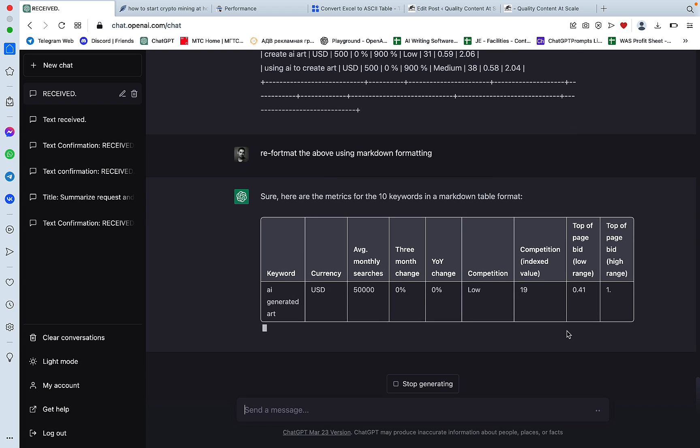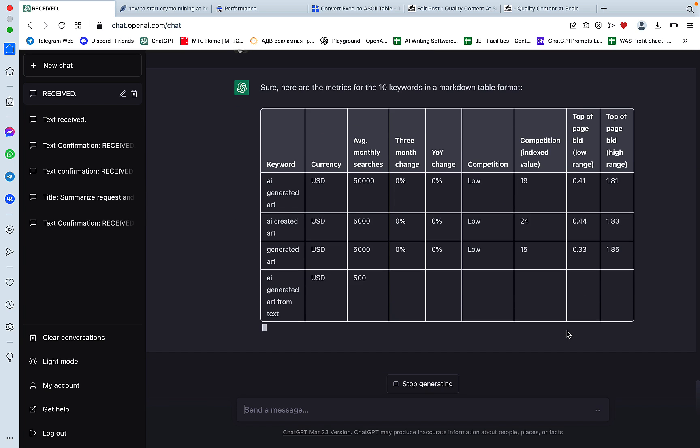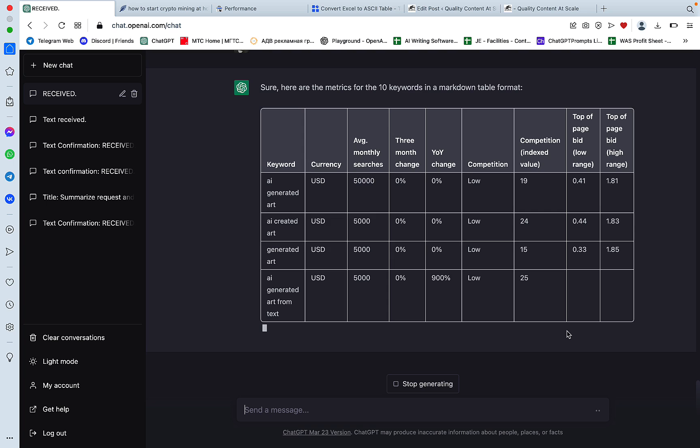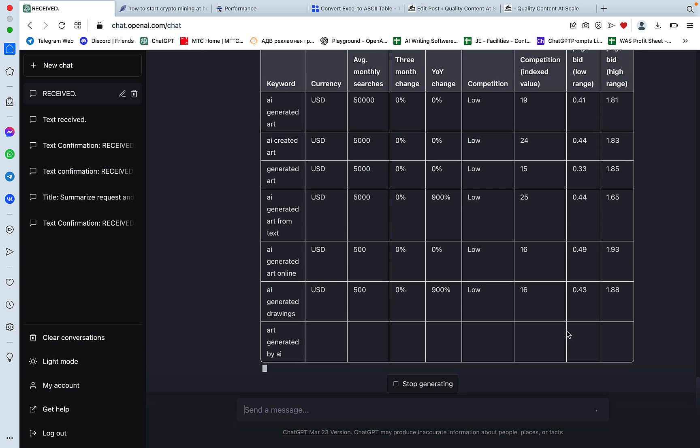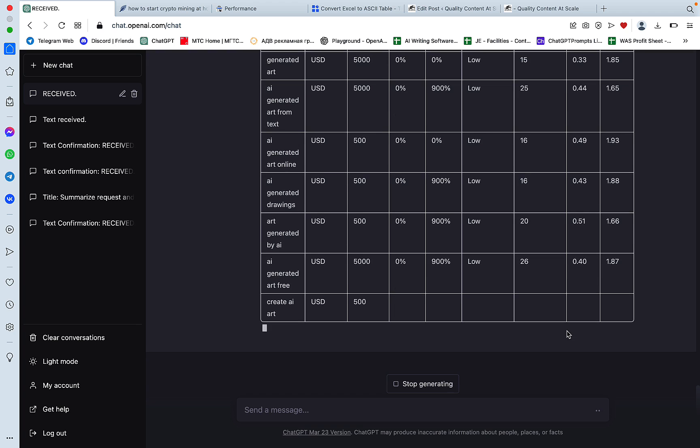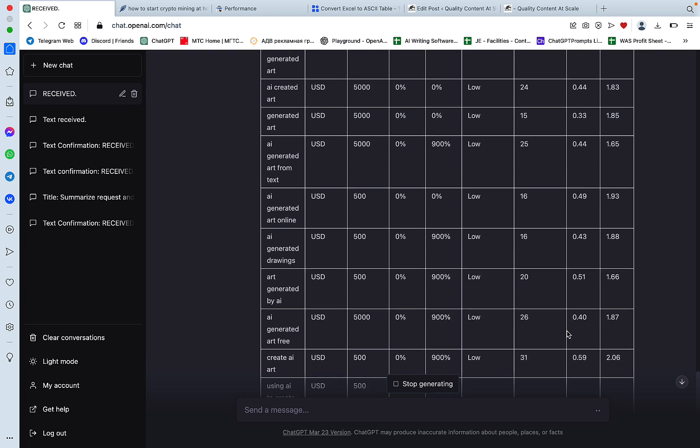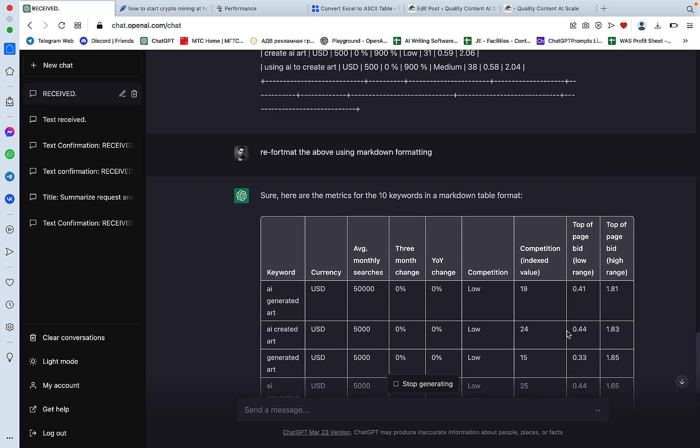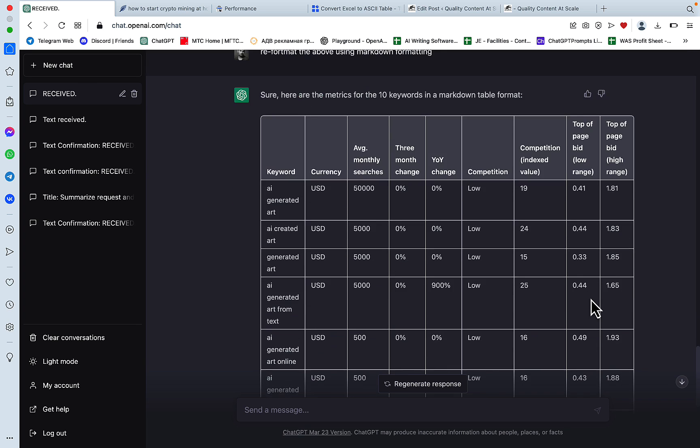So as you can see, based on the large table and data, it has chosen 10 keywords that have lots of searches, are low in competition, and relatively high CPC. And some of them are trending, not all of them. But this is an amazing way to automate your keyword research and keyword filtering process.